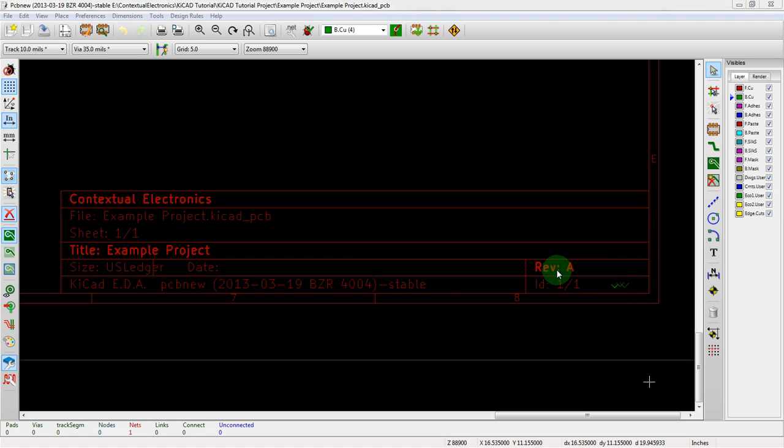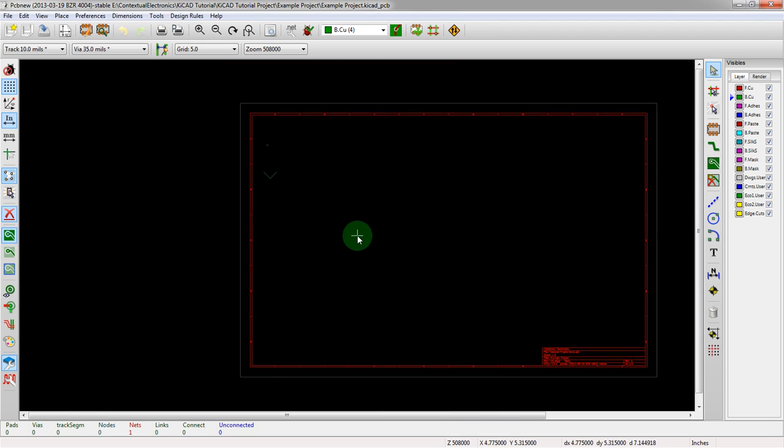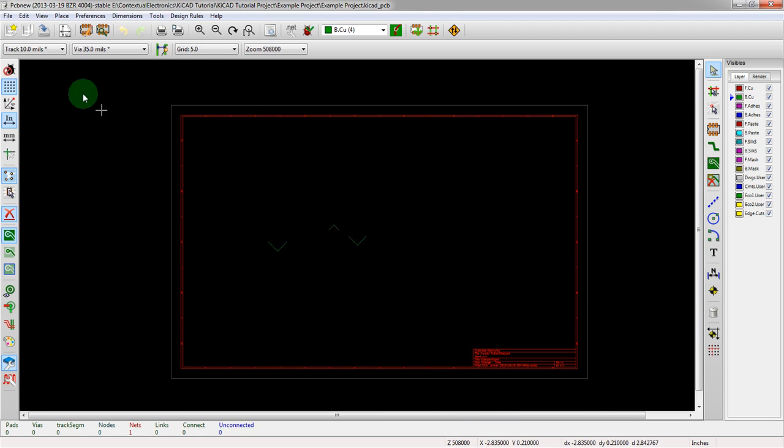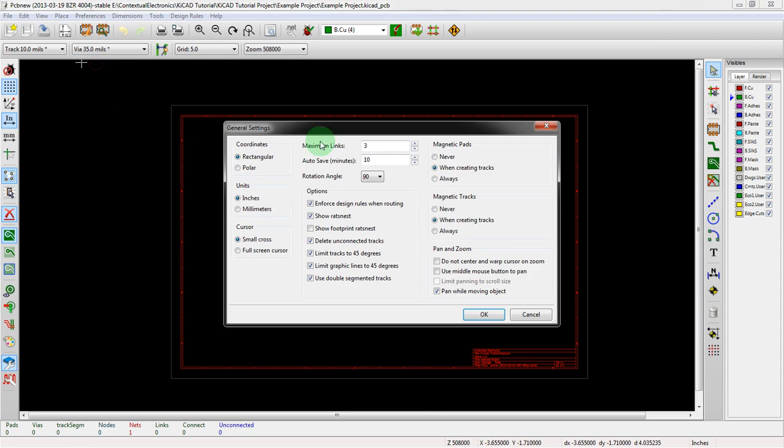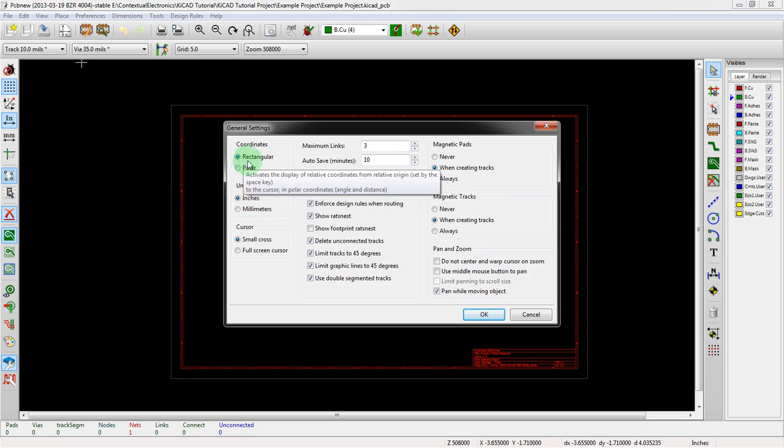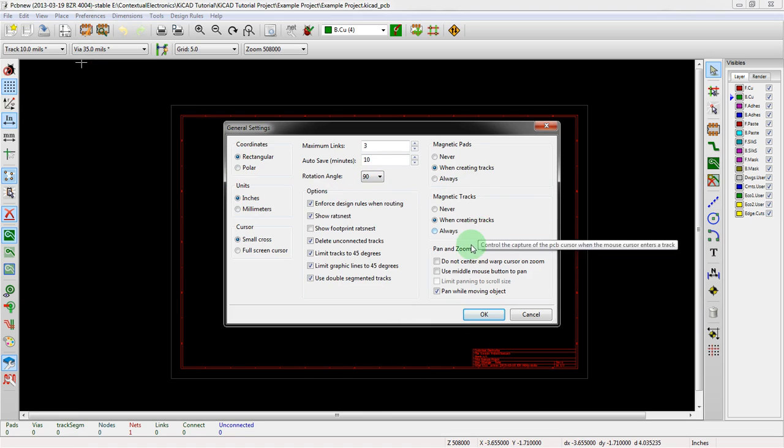If we zoom back out, we can also add in preferences. If we go to preferences and then general, this is another set of general setups here. You can choose your units, your coordinates. You can also switch this over here. You can set up your auto save and your rotation and a whole bunch of other features in here.